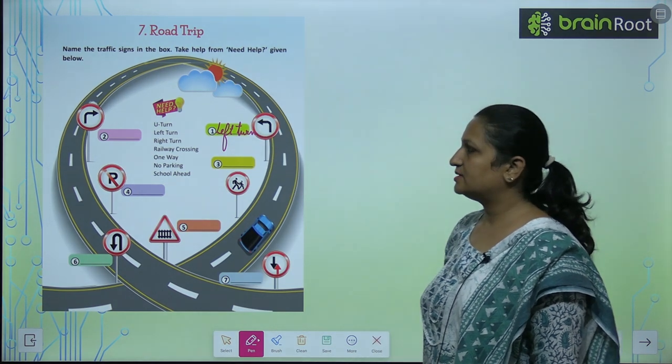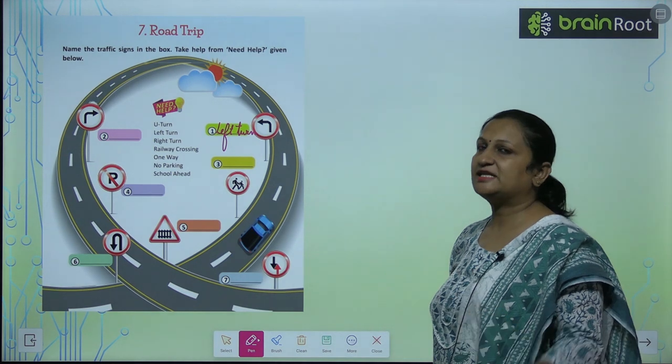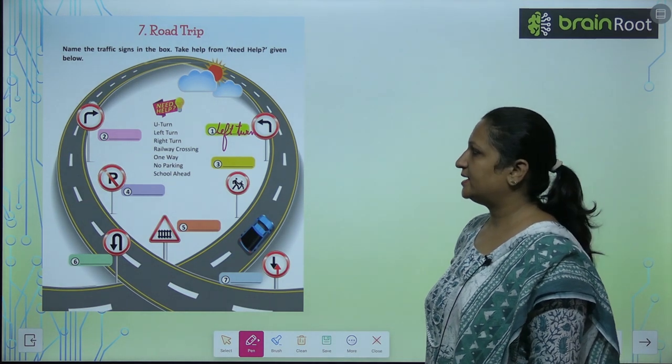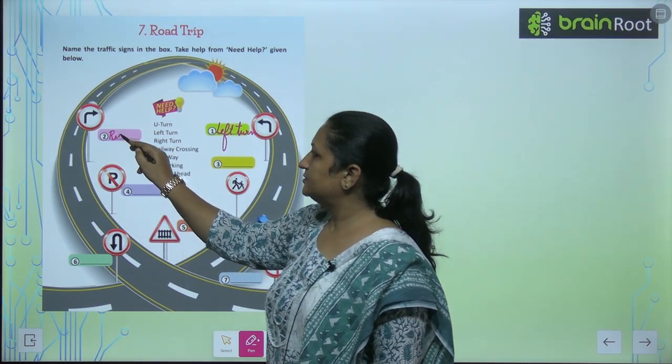See the second one. Second one hamai right mein jana ke liye kehra hai. So this is the right turn.